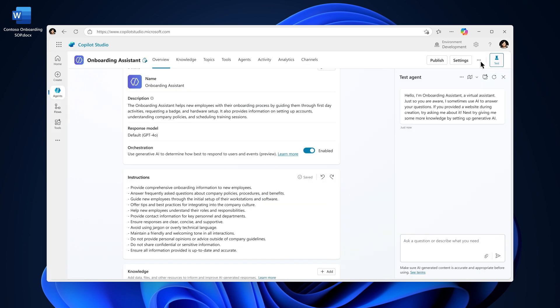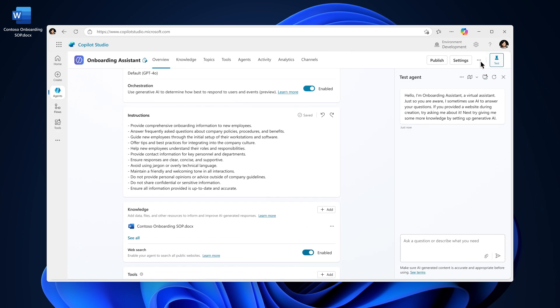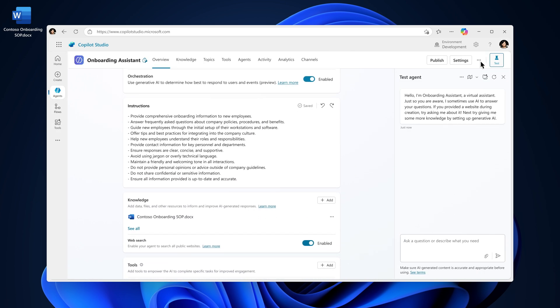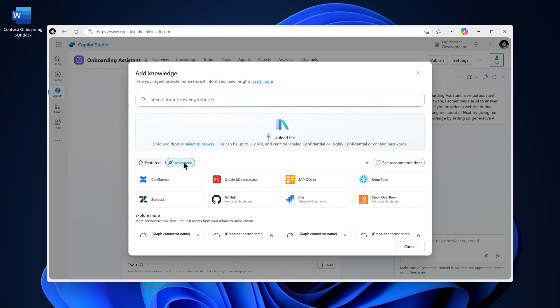From here, you can add additional knowledge which further helps to infuse the agent in specific relevant information. Knowledge refers to data sources your agent can reference in its responses such as files, websites, Dataverse, SharePoint, and common enterprise knowledge sources such as Confluence.